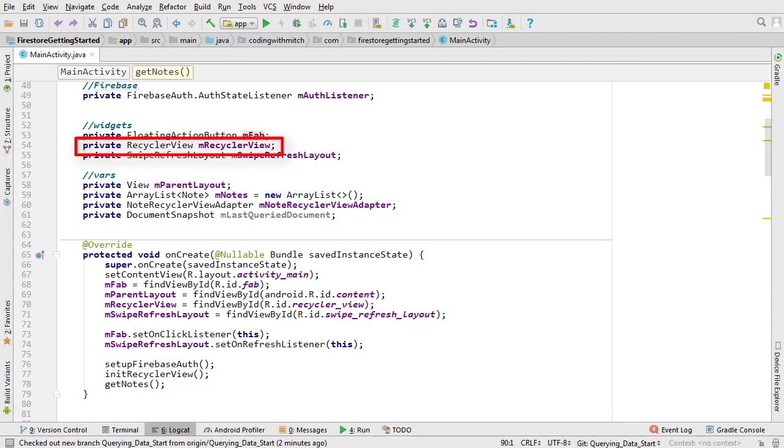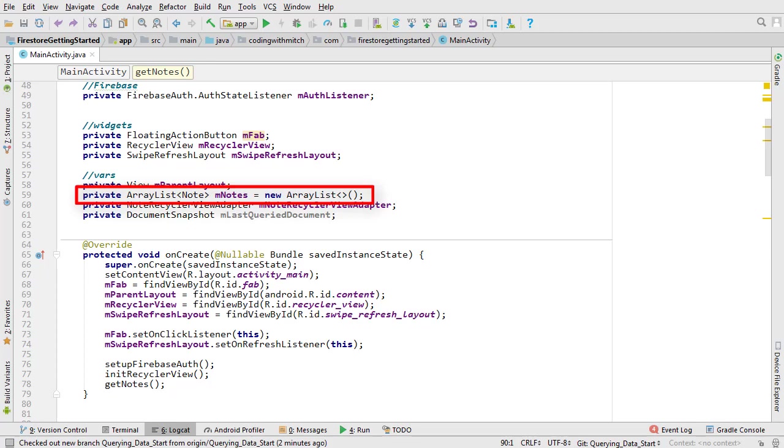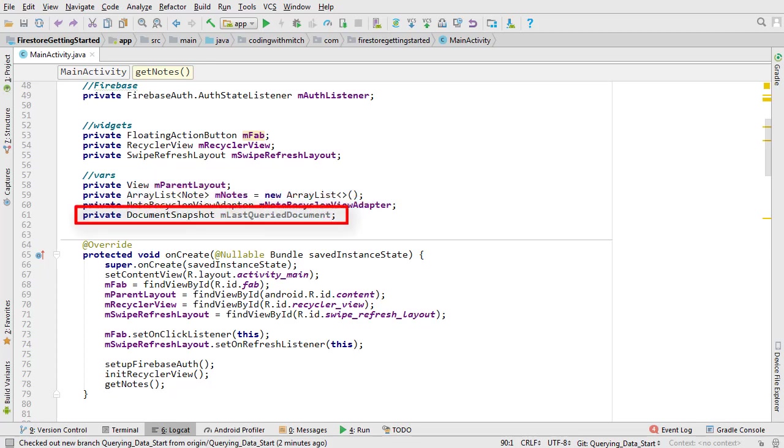We have the RecyclerView, a swipe refresh layout, an array list of note objects that's what we're going to be displaying in the RecyclerView, a note RecyclerView adapter, and a document snapshot object.